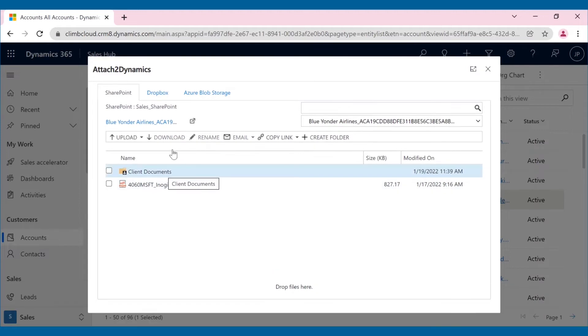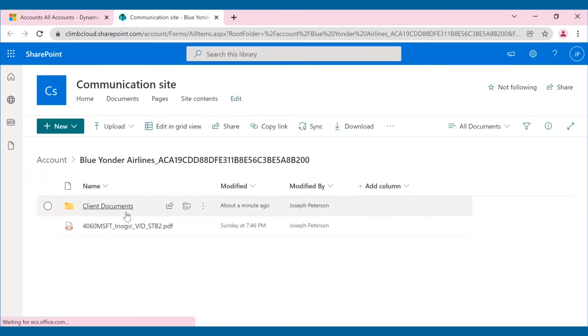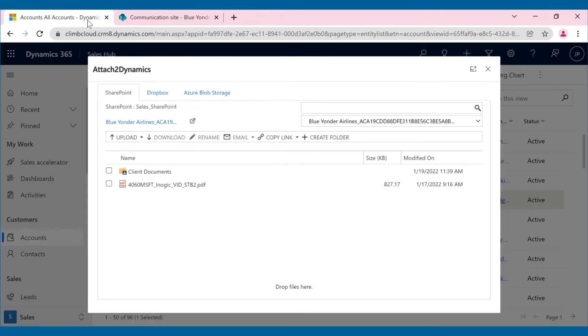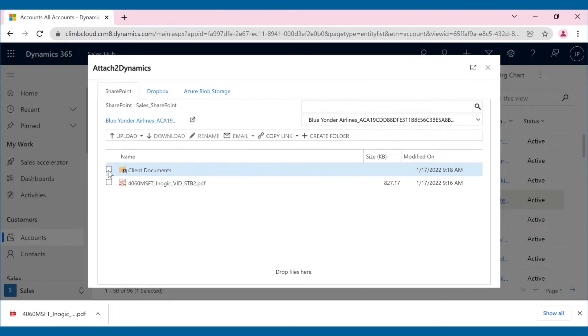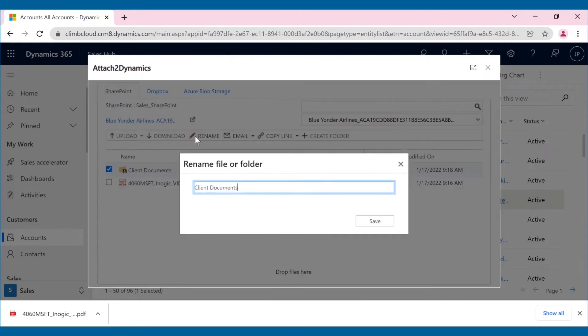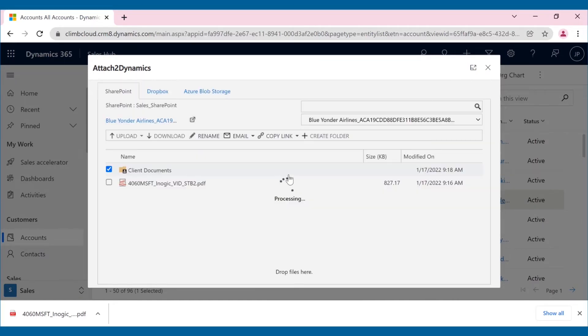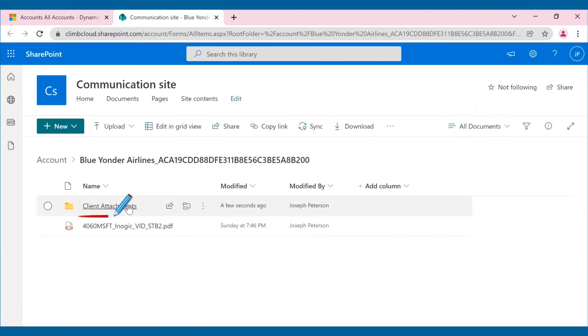Open the record folder present on the SharePoint site directly from Attach2 Dynamics document management UI and see all the updates reflected in real-time in just one click. If you want to change the name of the folder, you can do so easily from the UI and the changes will be reflected in SharePoint.